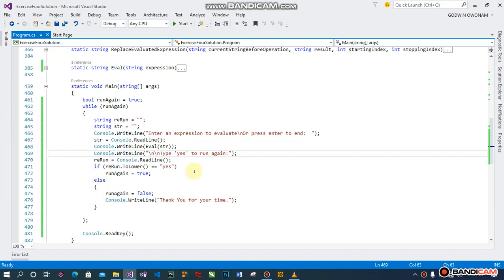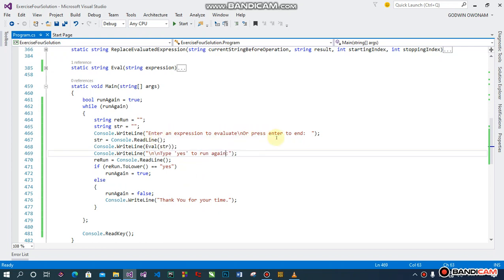You enter an expression to evaluate or you press enter to end, then you can run it severally. Alright, so let's test it with a demo. I believe it's very fantastic. I'm going to run it, press f5.